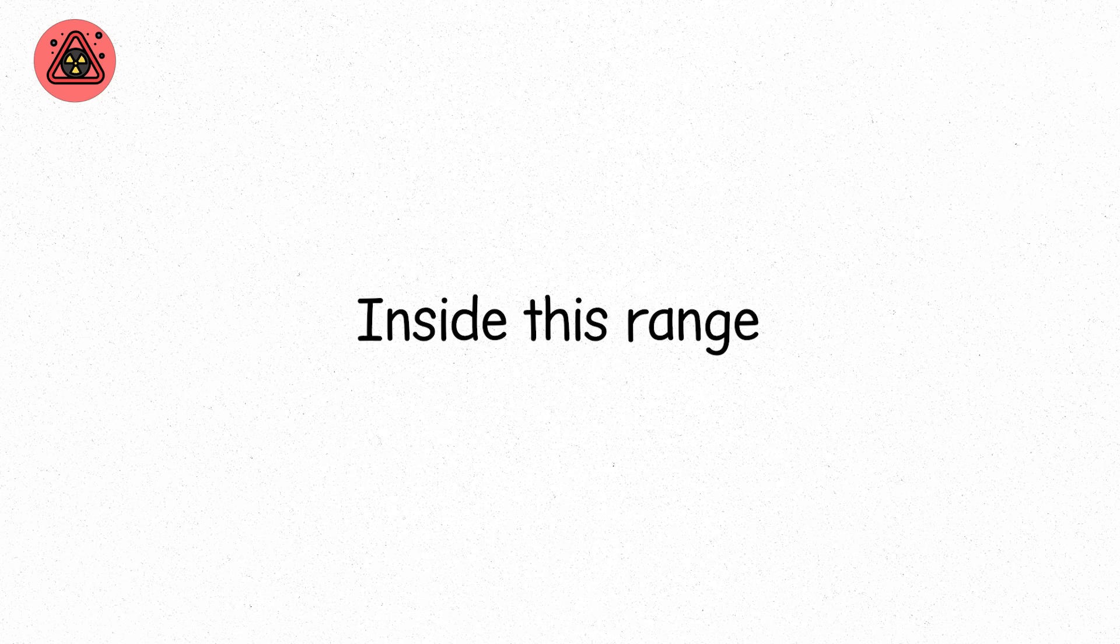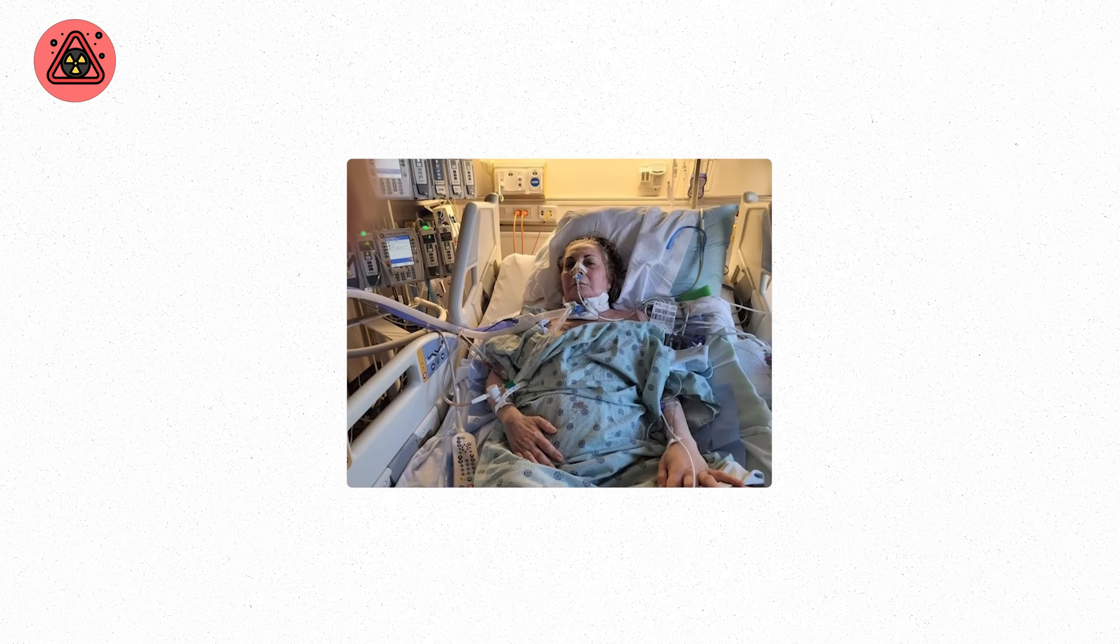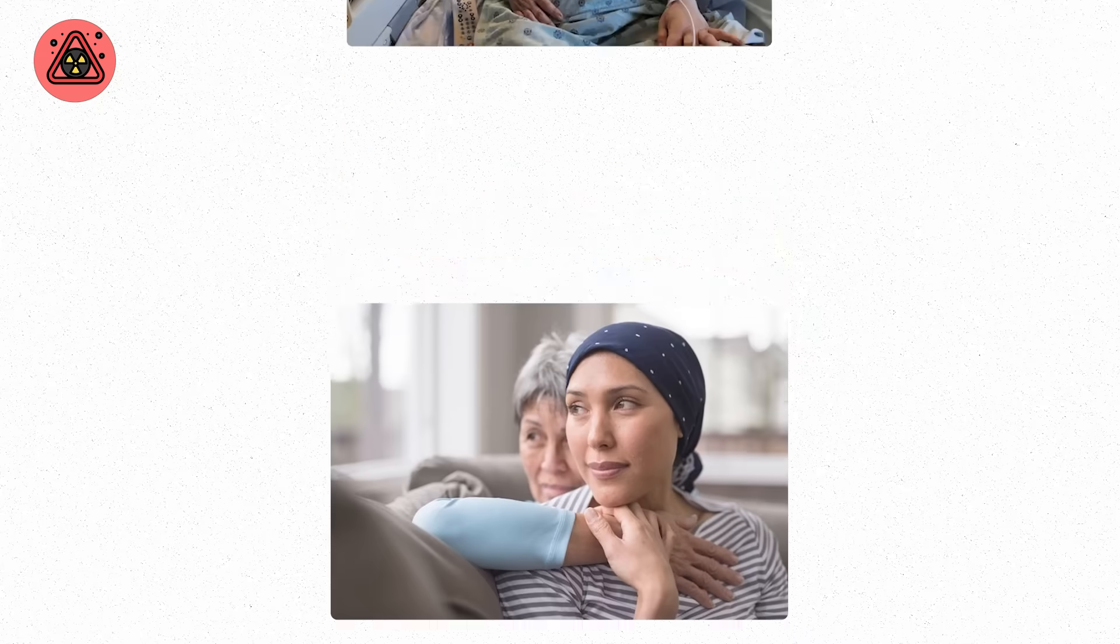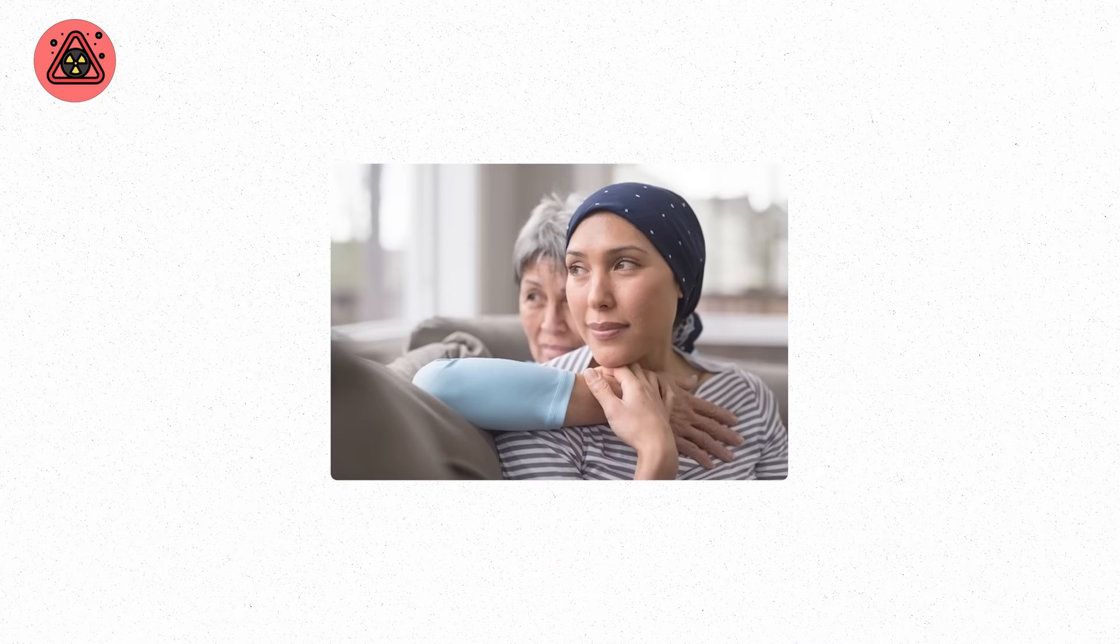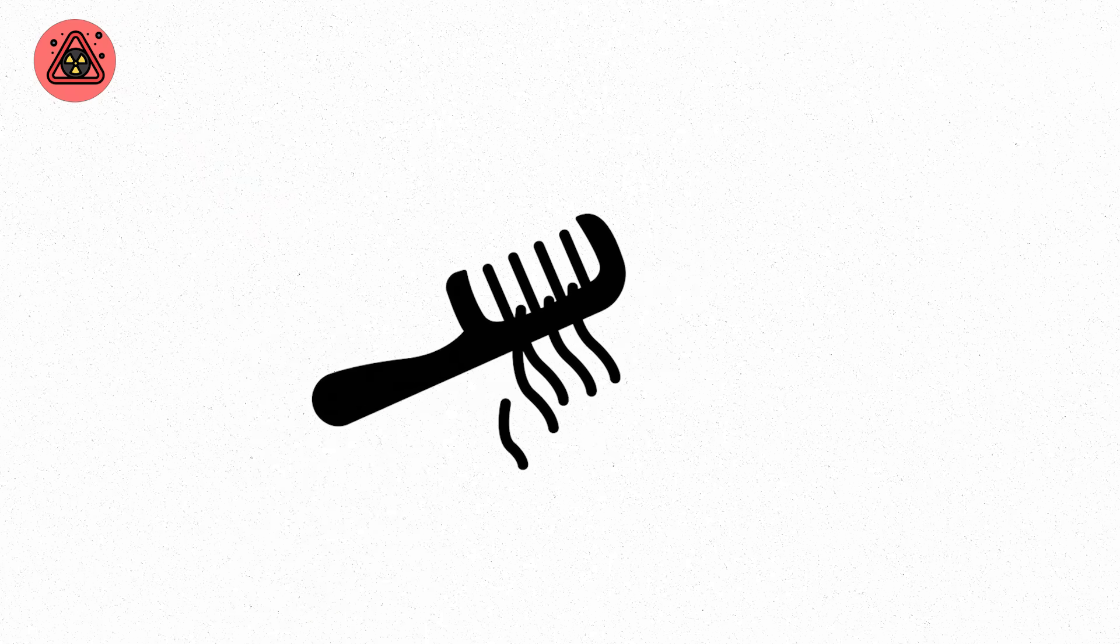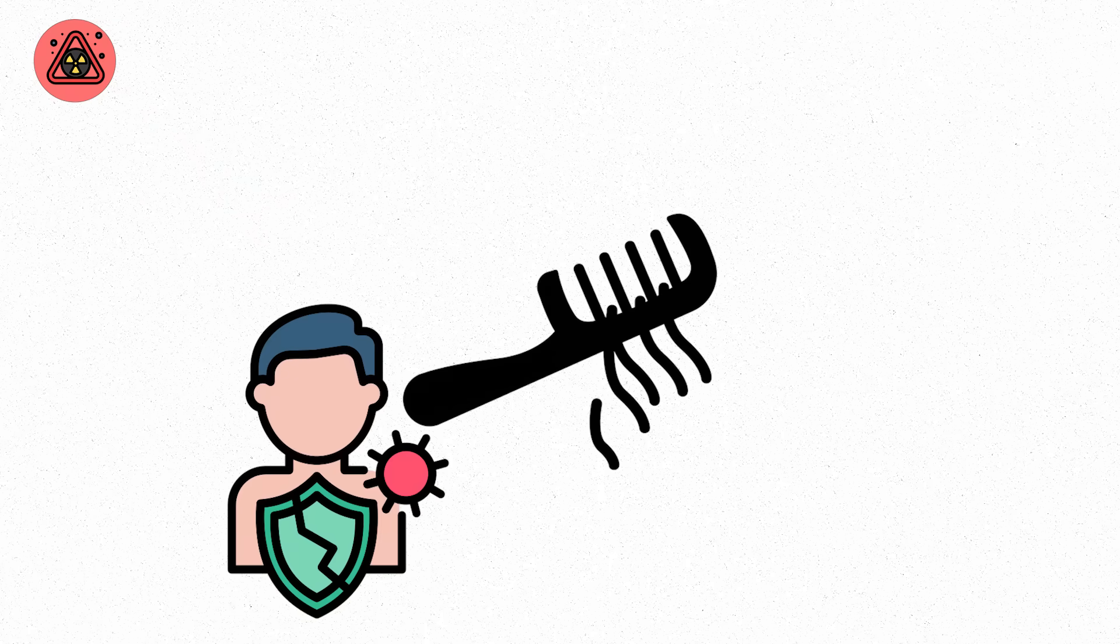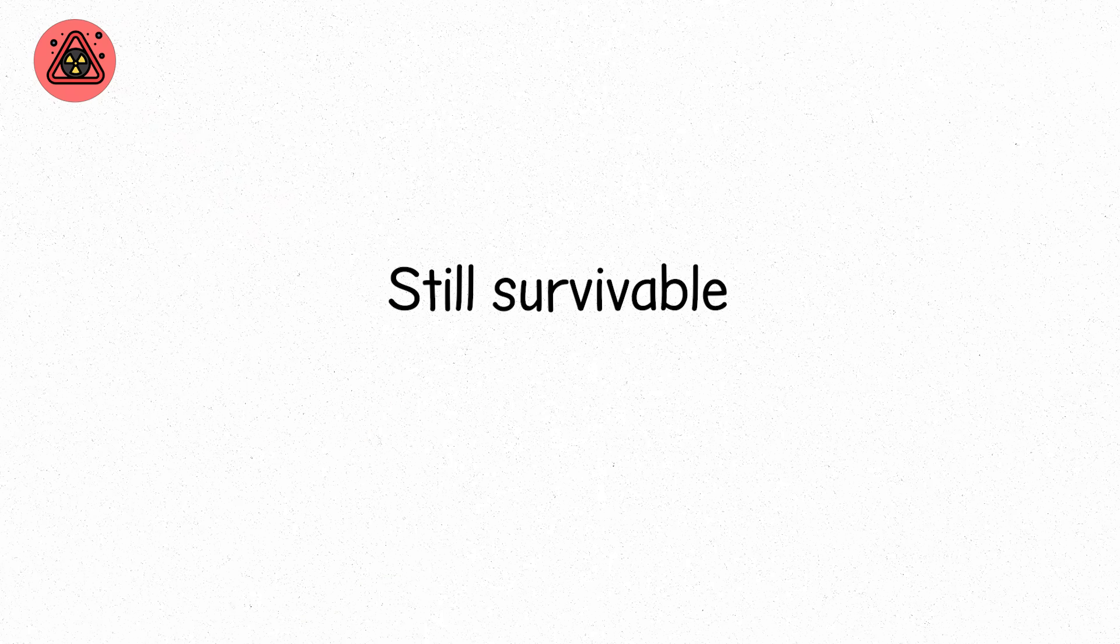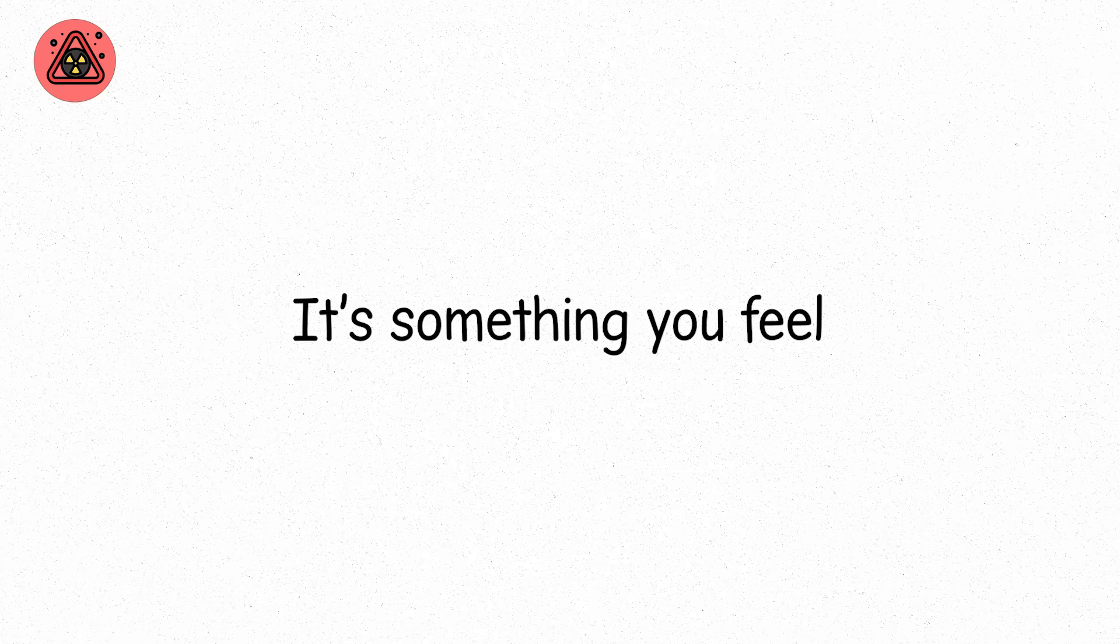Inside this range, your risk of developing cancer later in life increases. And if you stay too long, the symptoms get worse. Hair loss, lowered immunity, temporary sterility. Still survivable, still treatable. But now radiation isn't an abstract number on a meter. It's something you feel.